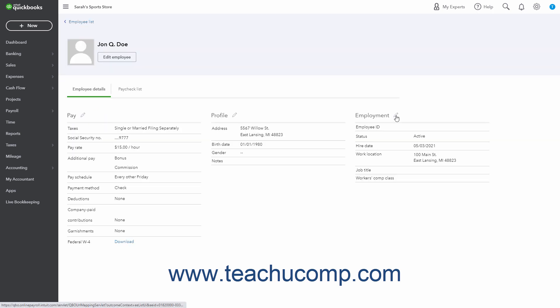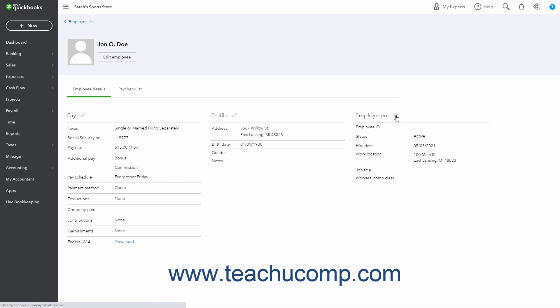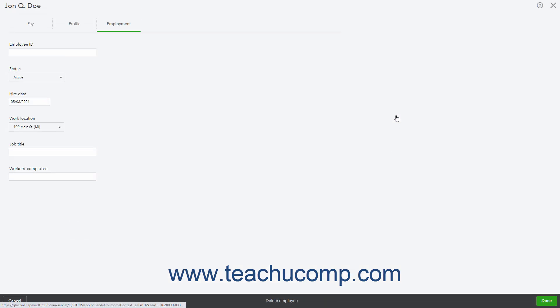Then click the pencil icon by the Employment section in the Employee Details window. Note that the Employment section only appears if you have issued at least one payroll.